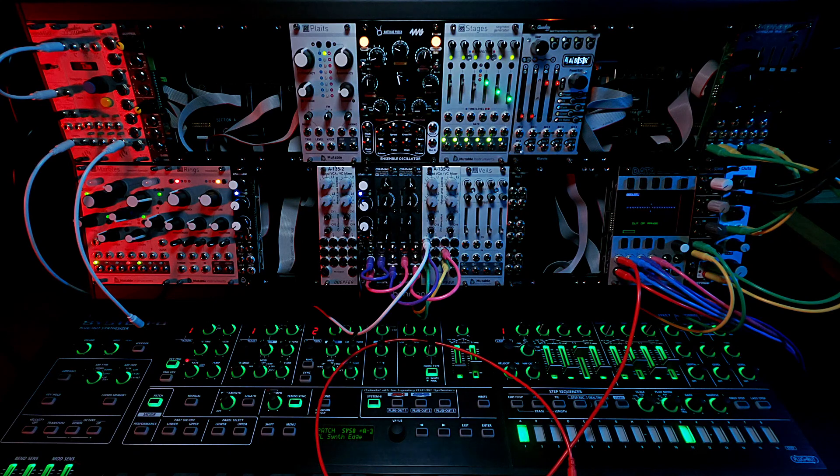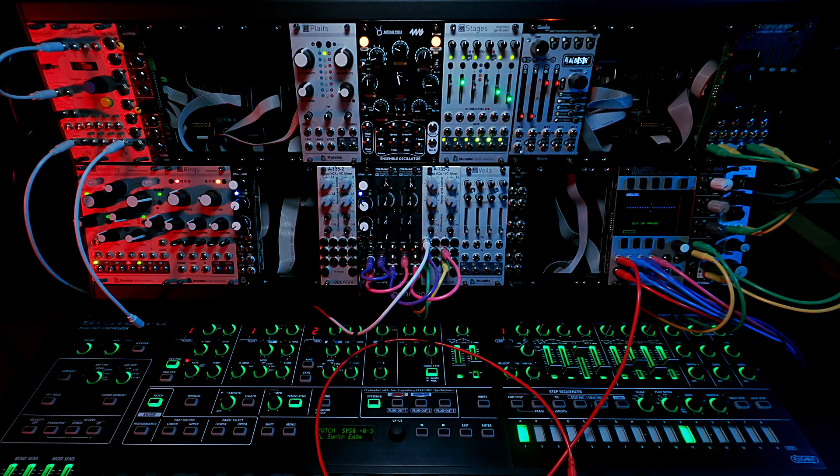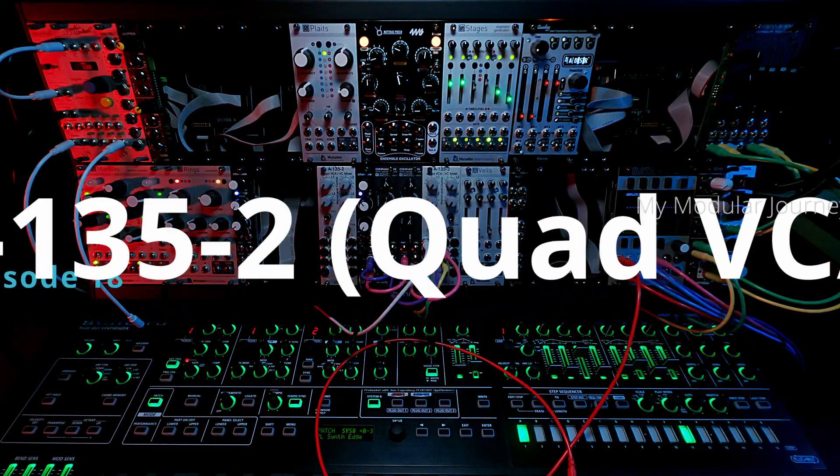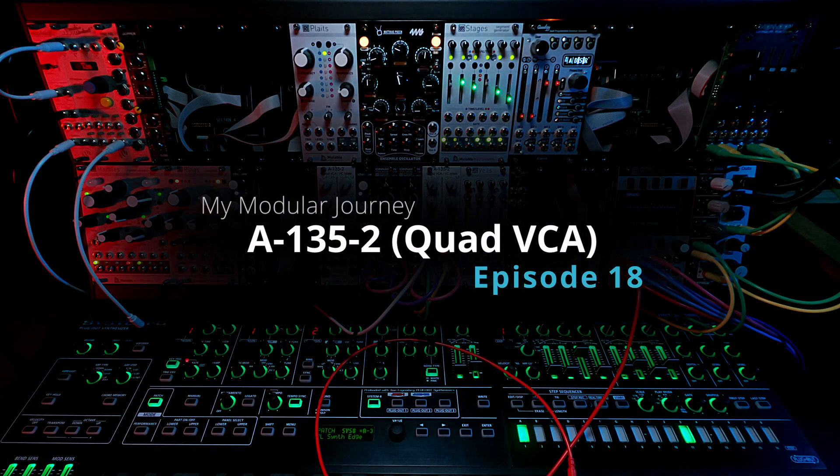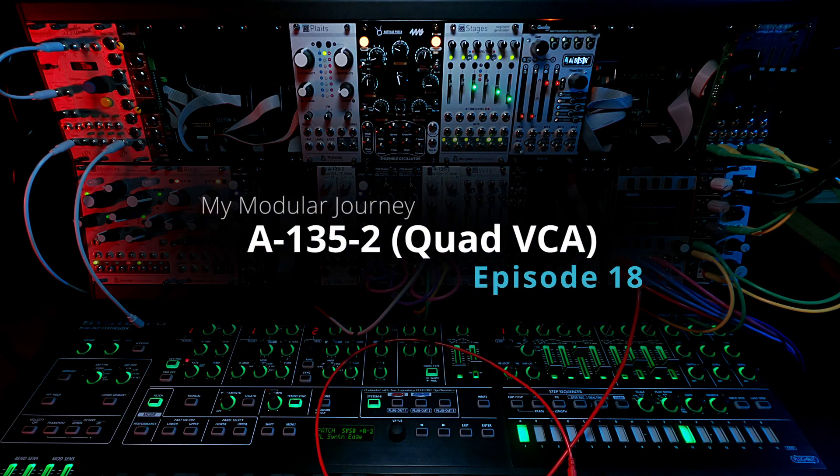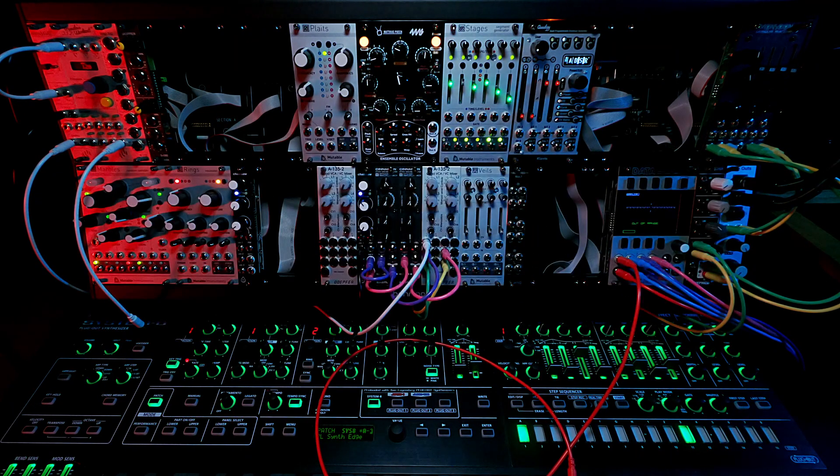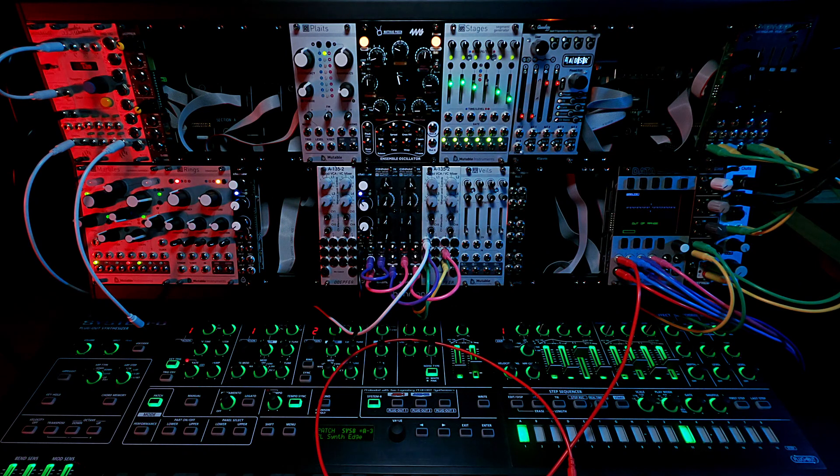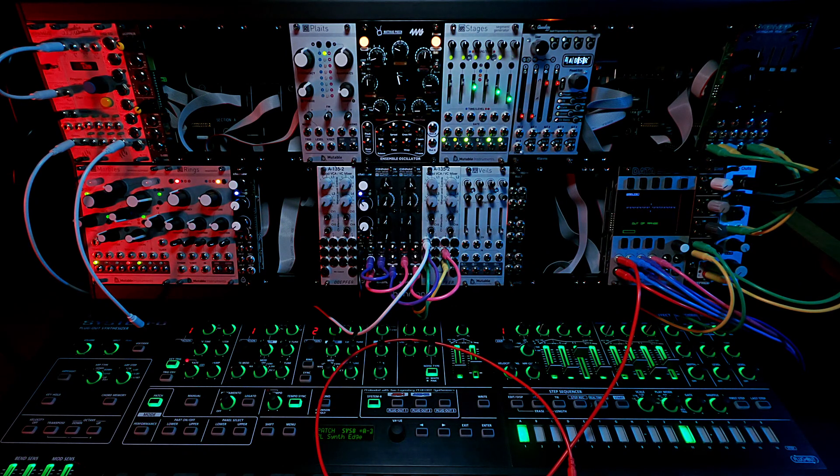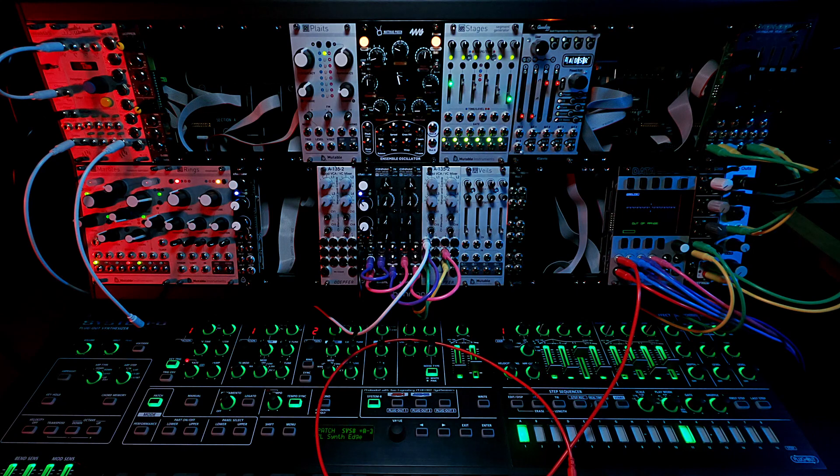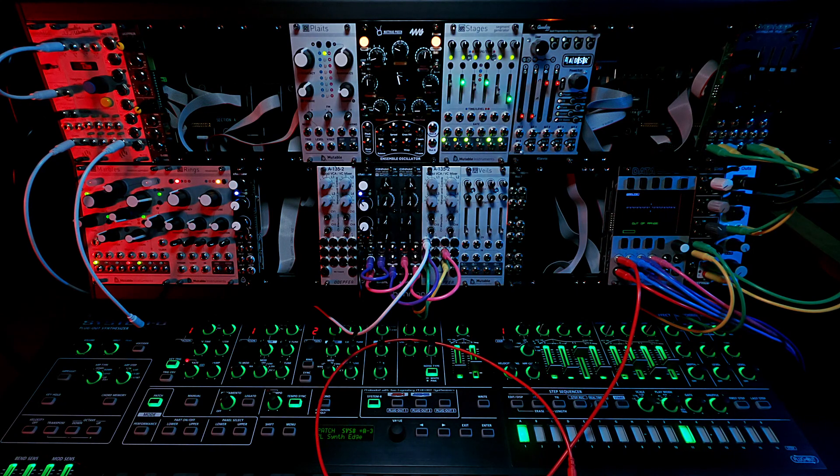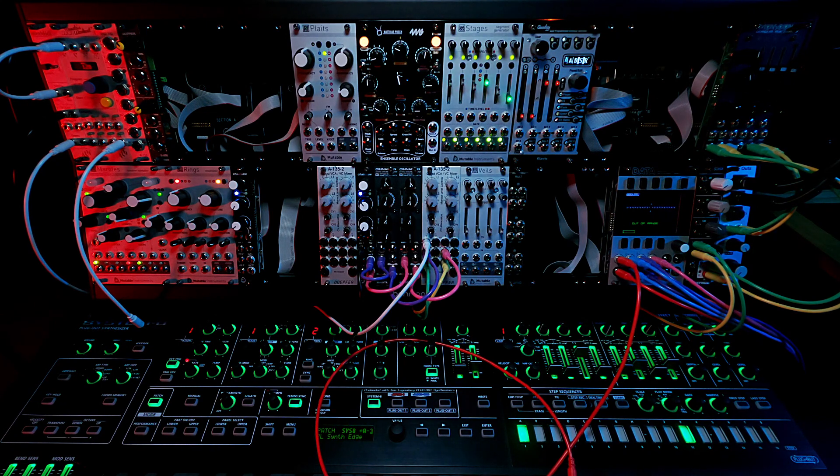All right, so that's it for episode 18 for the Doepfer A135-2 quad VCAs. Coming up next will be the Ornament and Crime. Hey I said it right this time, Ornament and Crime. Stay tuned for that.